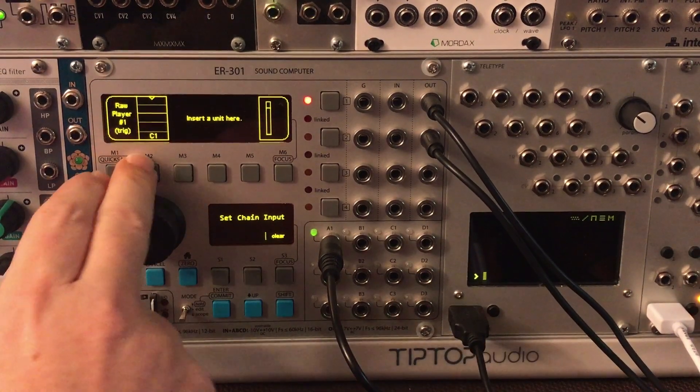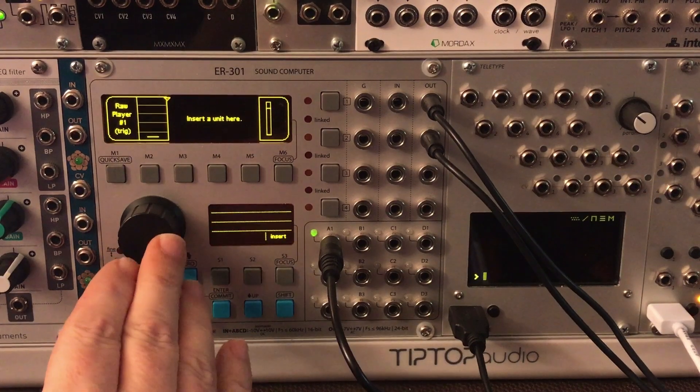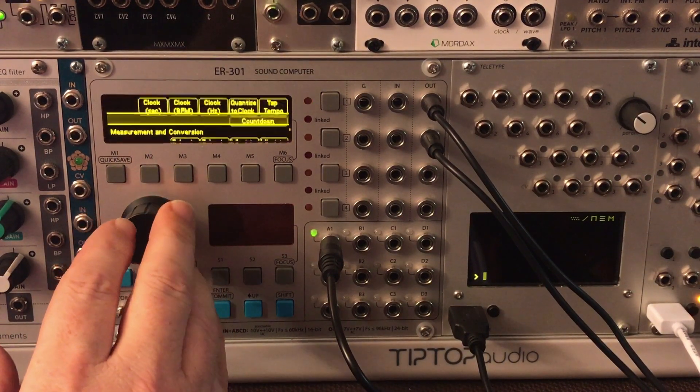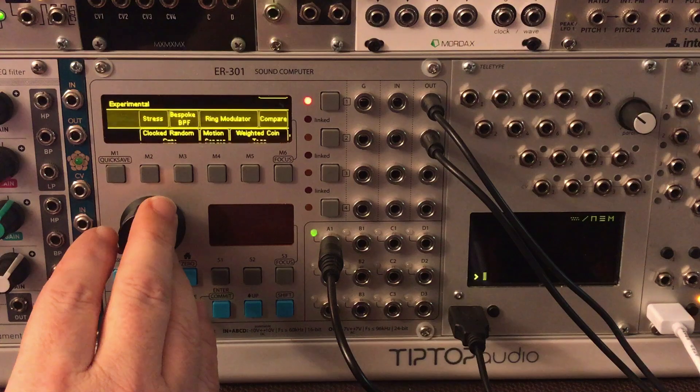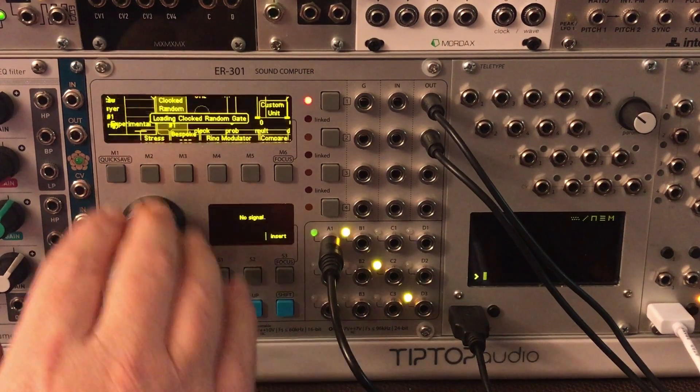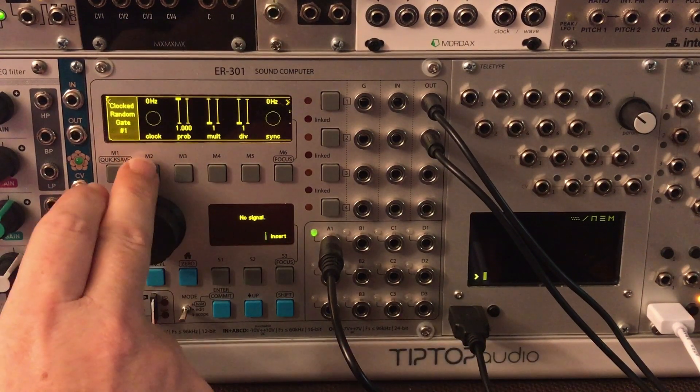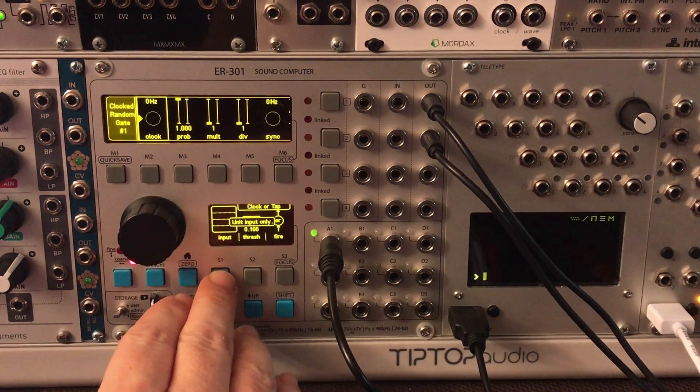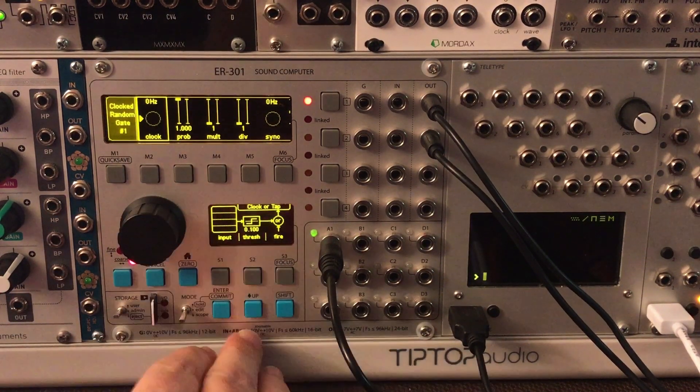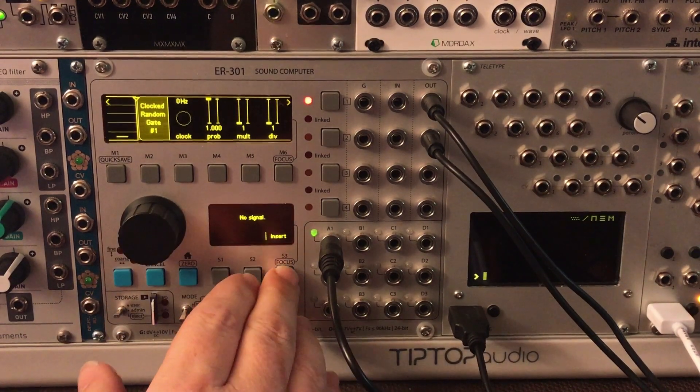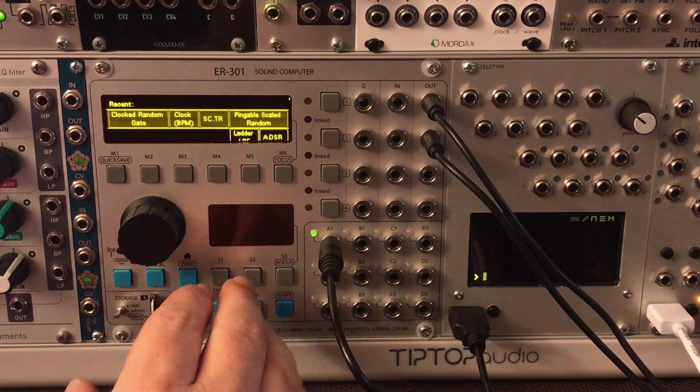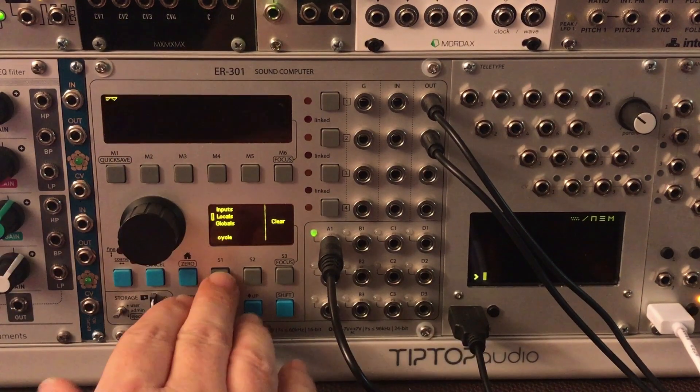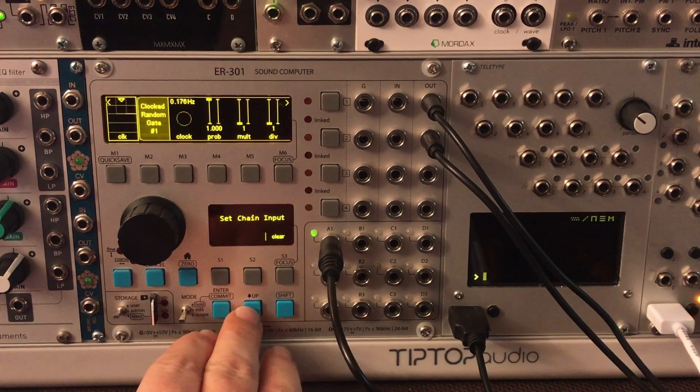So let's come in here. This was assigned to C1, let me just clear that out and I'm going to insert the clocked random gate. So I'm going to feed it the same clock from my global channel. Actually this one is set up to take its input from the front, so we'll just feed it the clock here.